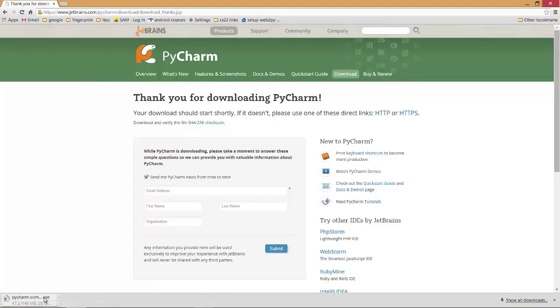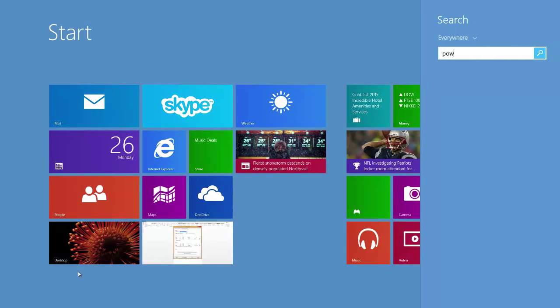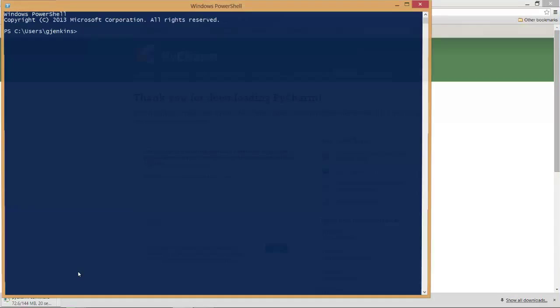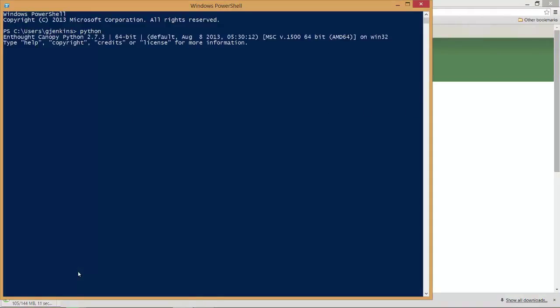While that's downloading, if you're on a PC, you can start up a PowerShell, and if Python's installed, you can type Python in the PowerShell or CMD, and it should tell you that it's installed and what version, and then you can exit. It tells you how to exit there. So that just verifies it's installed.